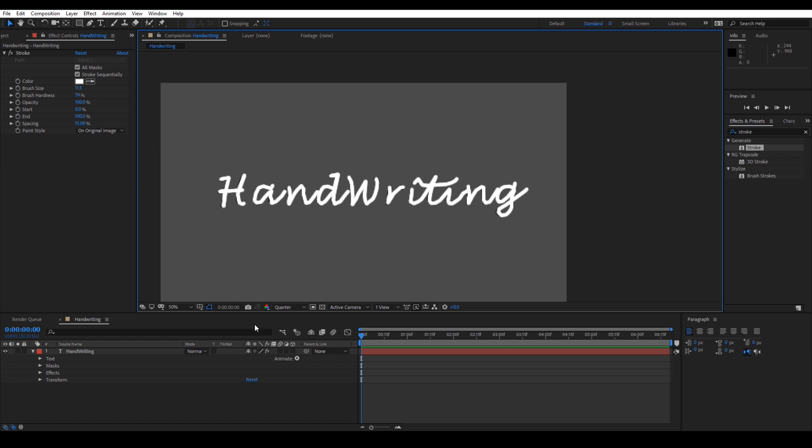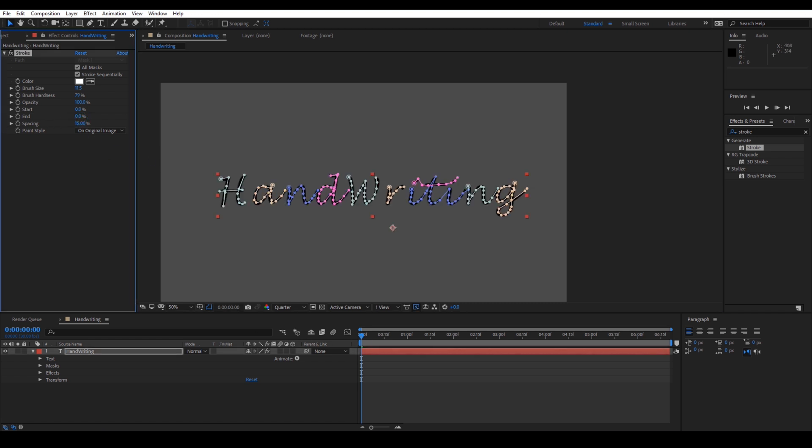Now, make sure that you are at the first frame of a composition and set this end value to 0 and click on this stopwatch icon here.